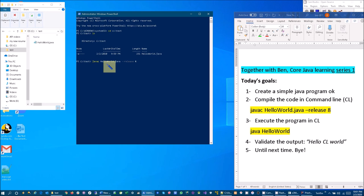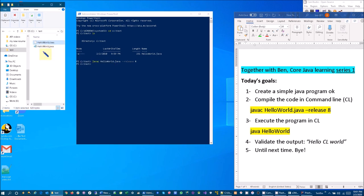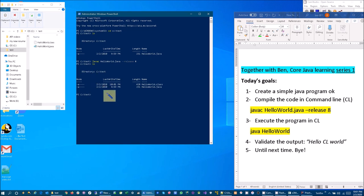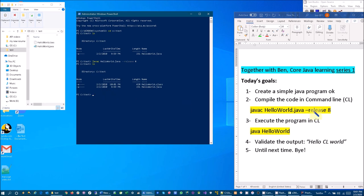As you notice, HelloWorld.class is generated. You could also do ls to verify that if you don't have the folder open. You can see HelloWorld.class, so number two is OK. Completed.